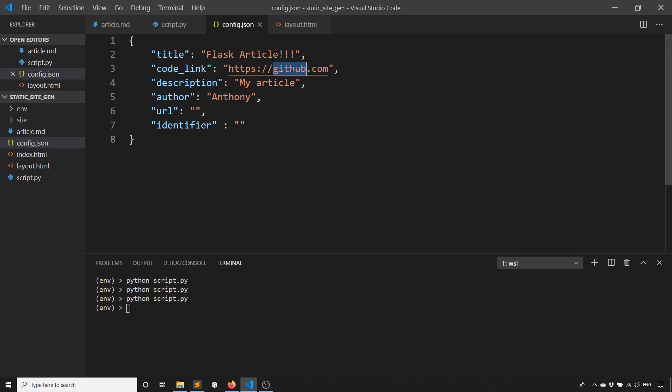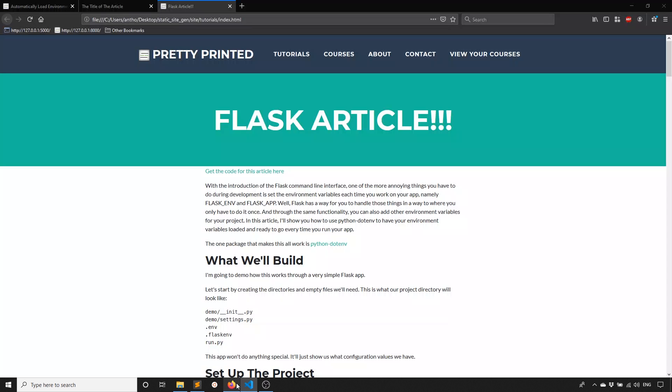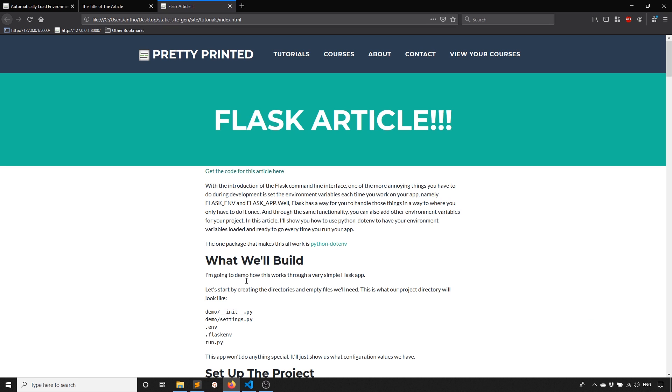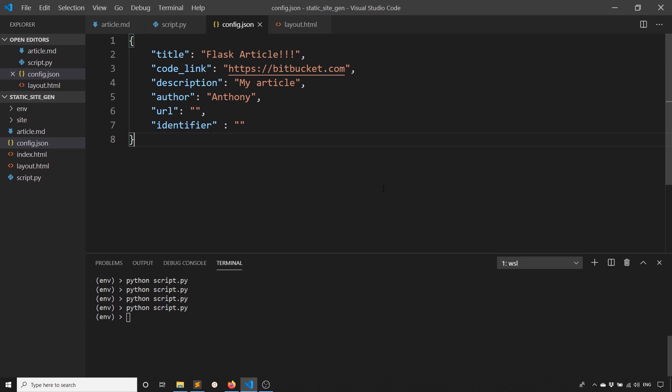Run this again and refresh. And we see it loads bitbucket instead of GitHub. So that's what I built this morning.